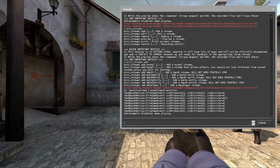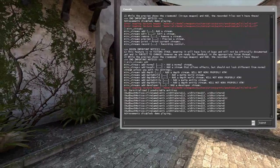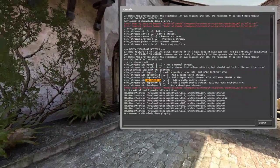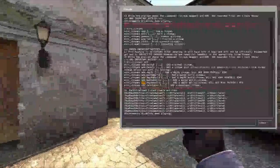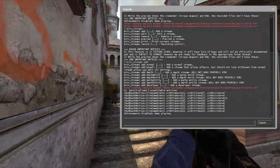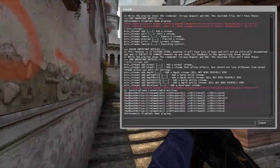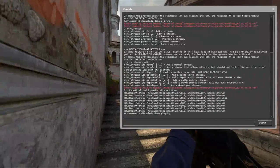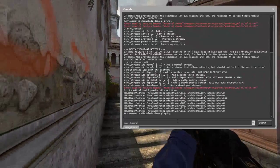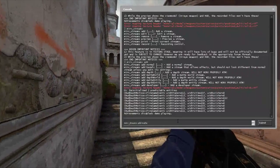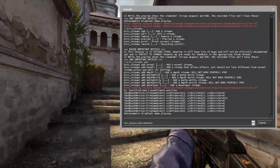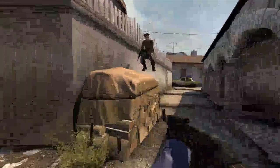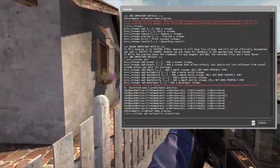To be honest, I only use the normal, base effect, mate world, mate entity, and depth streams. I won't be using depth world, depth entity, or developer — those are for more advanced moviemaking. So let's start by creating a mate entity stream. You type 'mirv_streams add mate entity' followed by your entity name — for example, 'green_screen'.